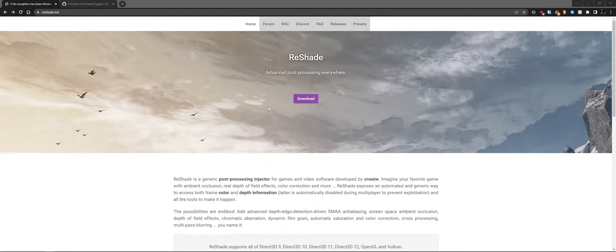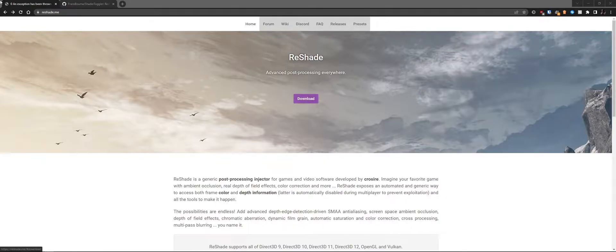Today we're going to be taking a look at the Shader Toggle add-on for ReShade. This add-on allows us to create many presets for games, doing things such as a HUD toggle, disabling effects inside the game, removing foliage, and all sorts of stuff.